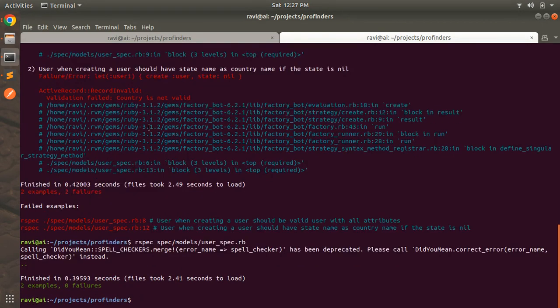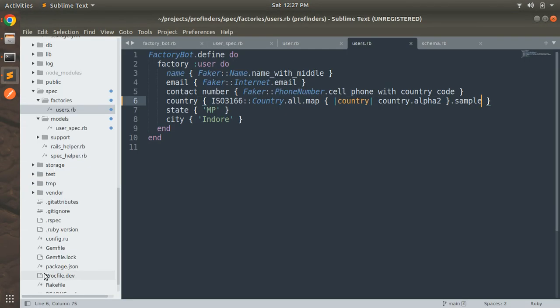Now if we run the specs again, you can see two examples, zero failures — our validation is working fine and our specs are passing as well.